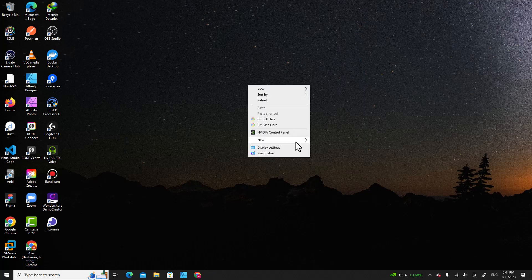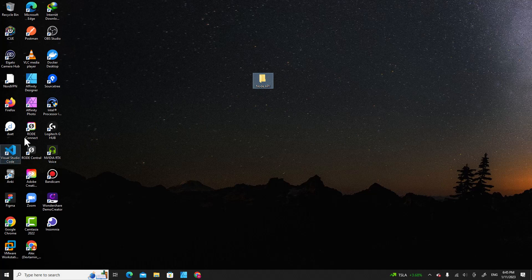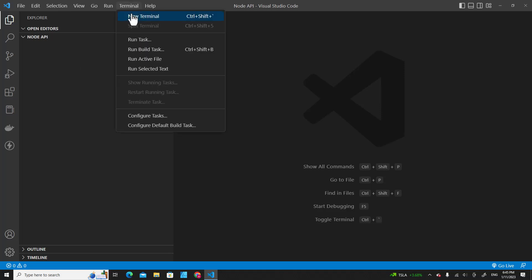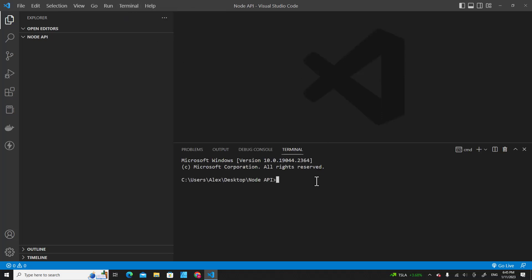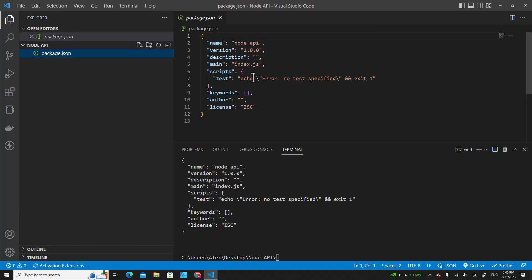The next step, let's create a new folder. I will name it node-api and then drag and drop this folder on Visual Studio Code to open it. Then go to new terminal and type npm init -y to create package.json. You will see package.json appear here.